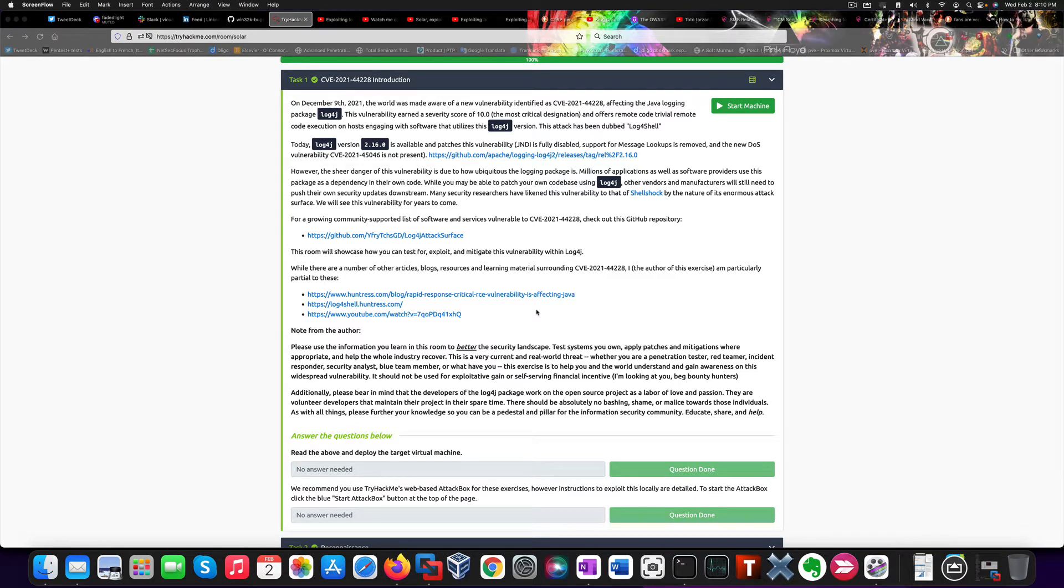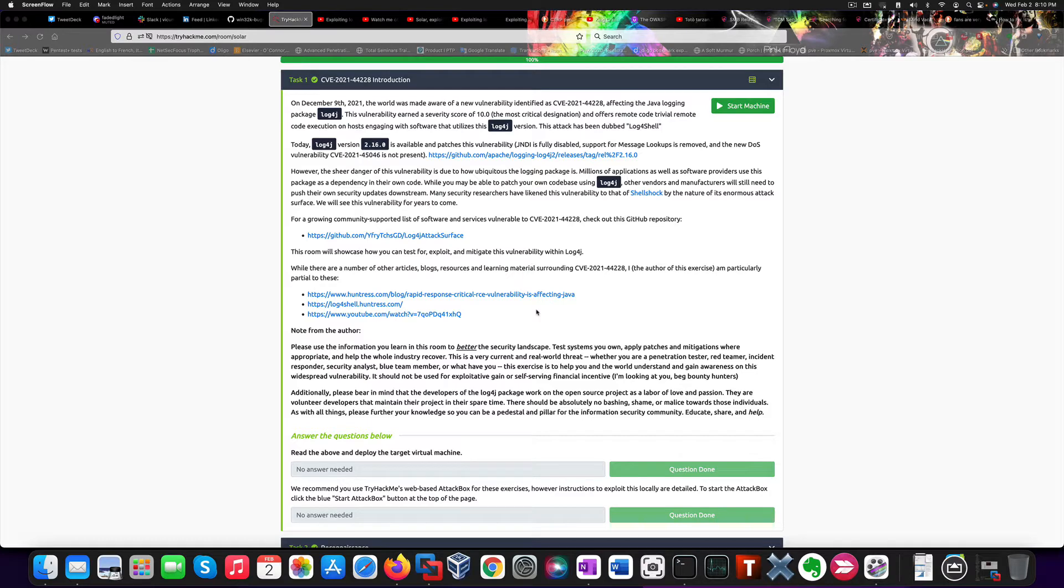Welcome. Today I'm going to demonstrate a very recent vulnerability called Log4Shell. This widespread and critical vulnerability grants remote code execution thanks to problems affecting a specific Java library used for logging purposes named Log4j.